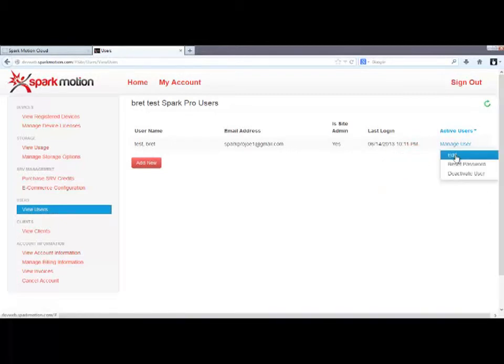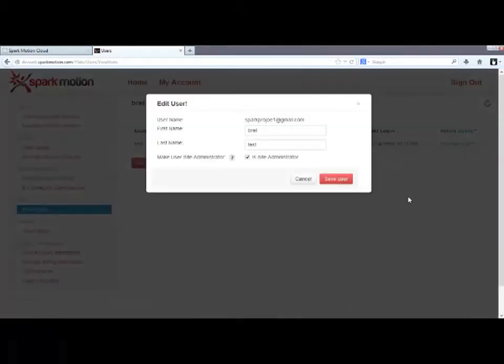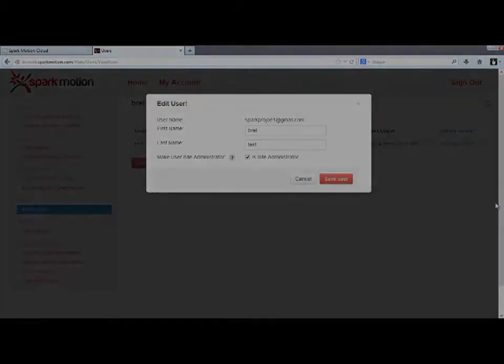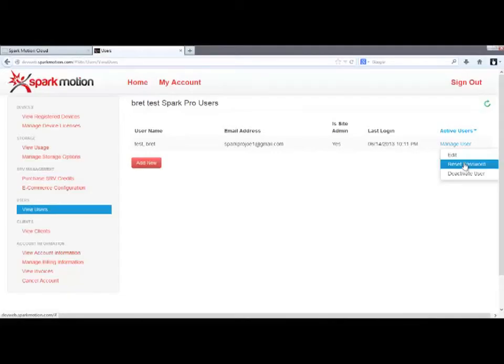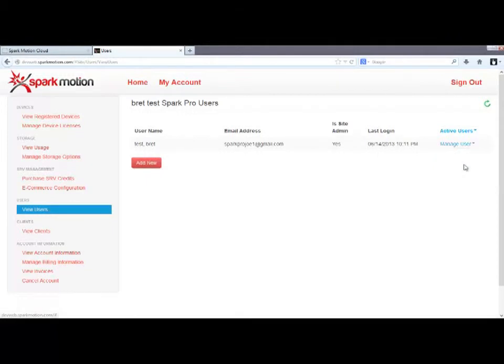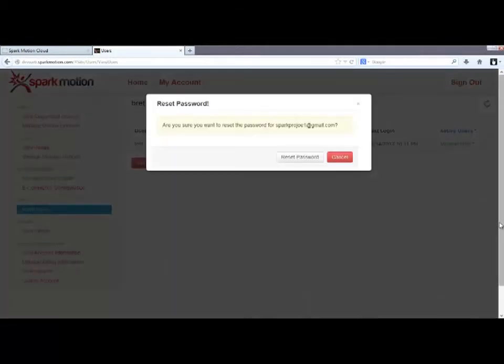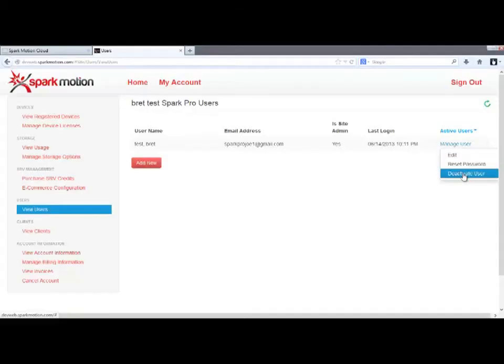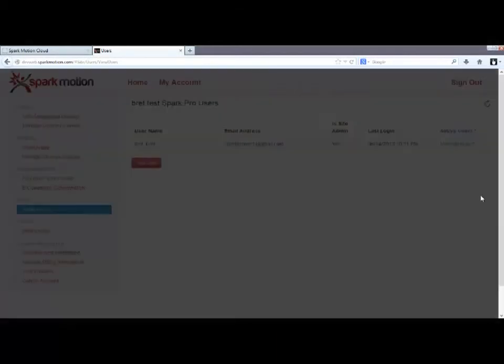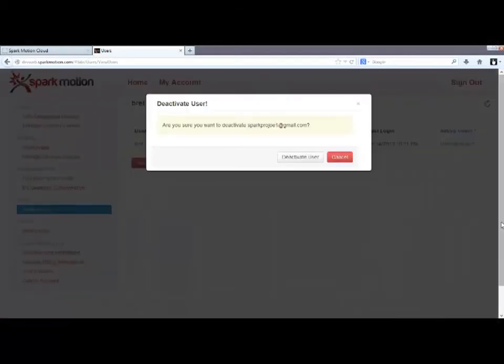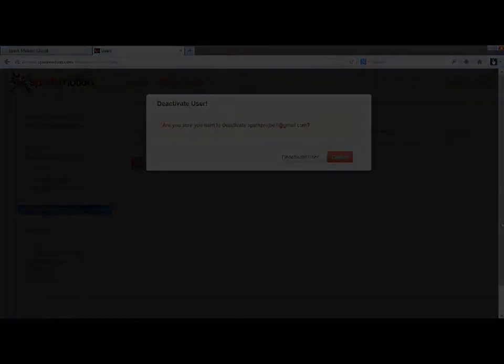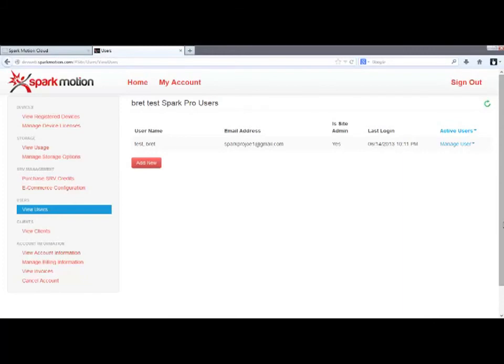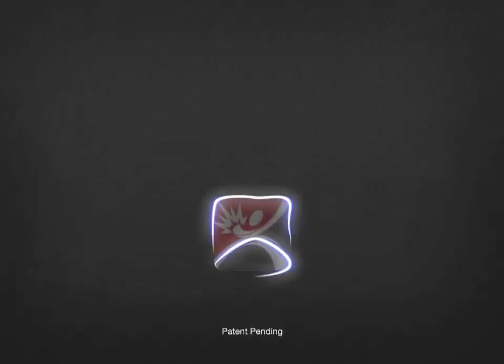The Edit Users link here allows you to change the first or last name and designate the user as an admin or not. The Reset Password link will cause an email to go to the user with a temporary password along with instructions on how to choose a new permanent password. Lastly, there's a Deactivate User option. Again, this option will only appear to users with admin privileges. We'll cover the other cloud features in the next tutorials.